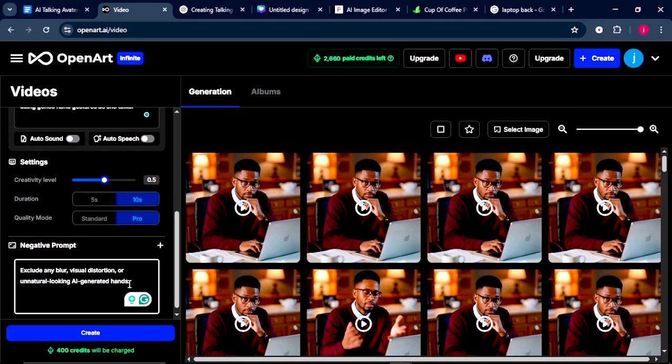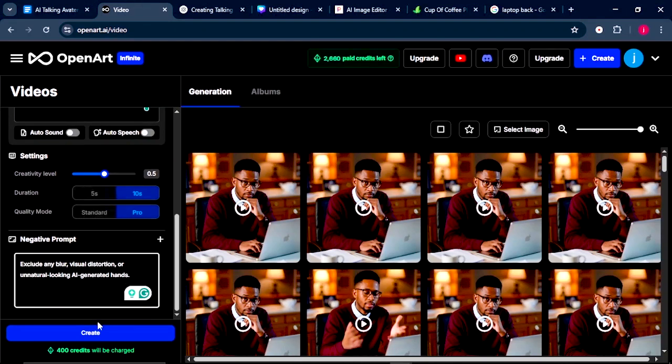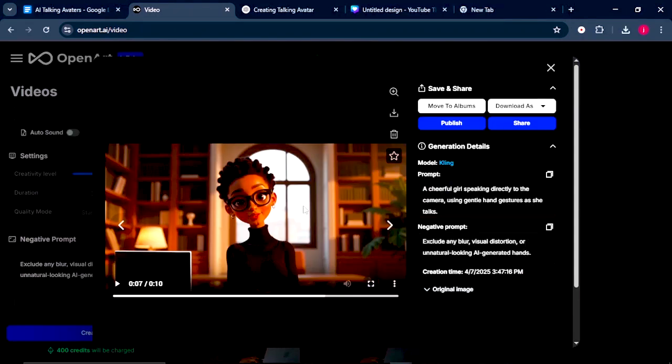So just click on the plus button. In the negative prompts, we're going to say exclude any blur, visual distortion, or unnatural-looking AI-generated hands. From there, we're going to click on Create for it to create our video. Okay, so our video is ready. Let me play it for us to see the way it looks.